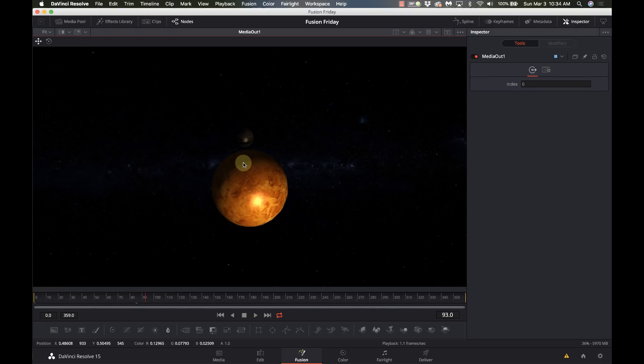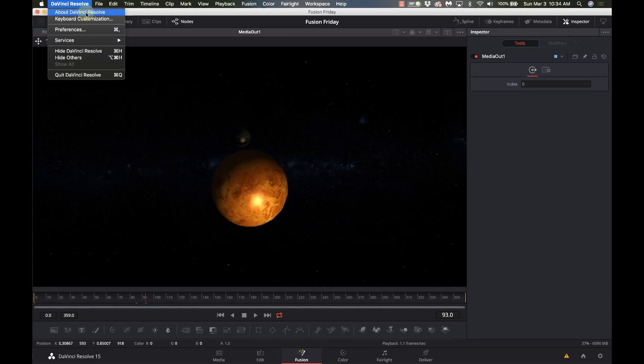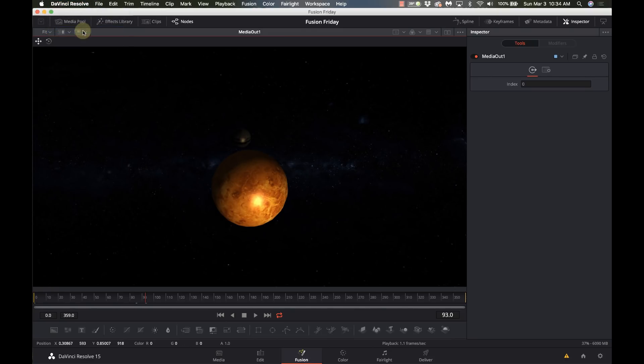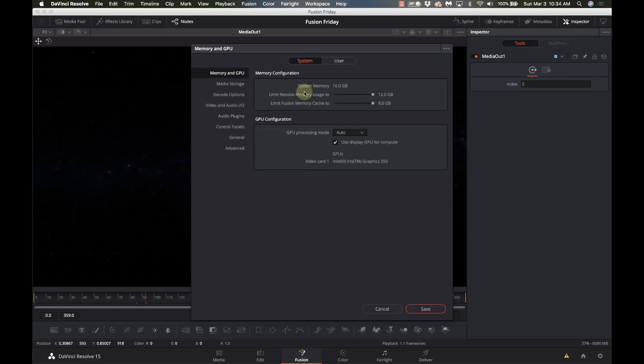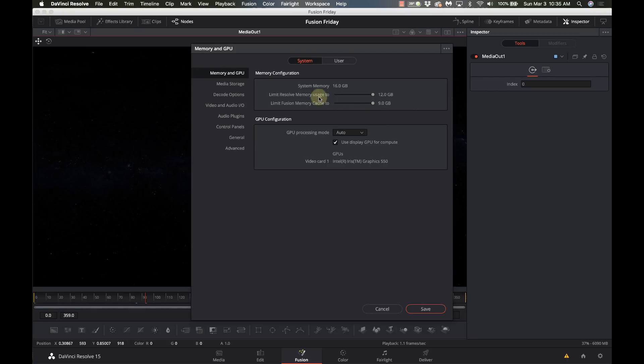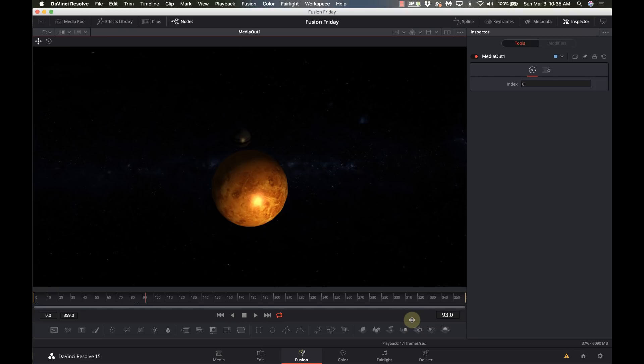Now, one tip when you're working with Resolve or Fusion: you want to go to the memory settings and make sure that your memory usage for Resolve is cranked up as much as you can. It will only go to 75% of your system RAM, so crank it all the way, then limit Fusion memory, which will only go to 75% of the memory that Resolve has. I crank that up all the way as well. Then you want to restart Resolve so that setting takes effect, and that will help out when you're working with Fusion quite a bit.